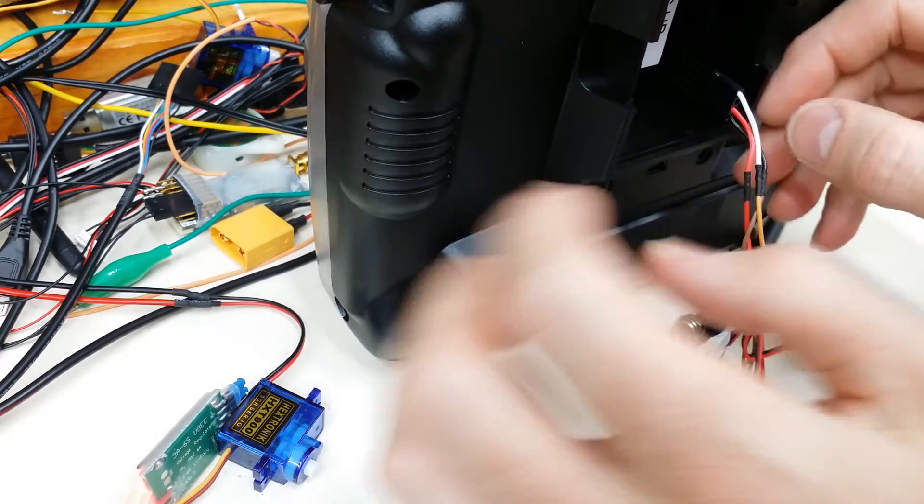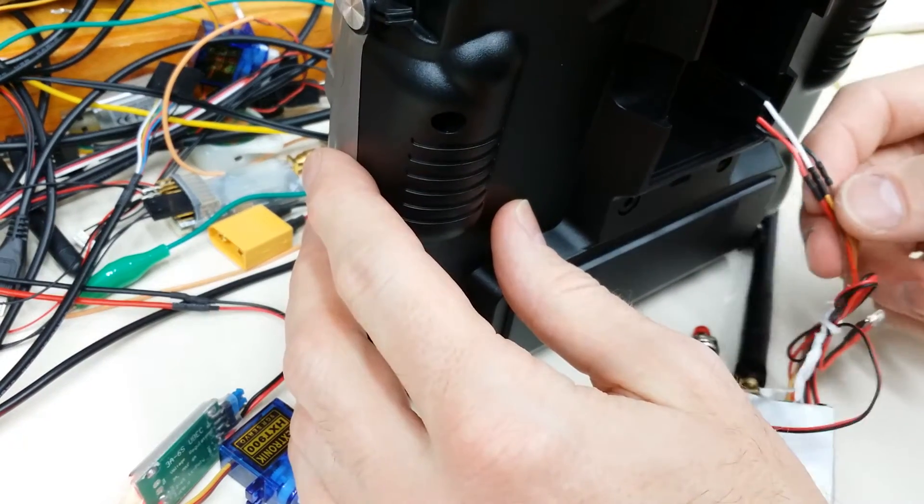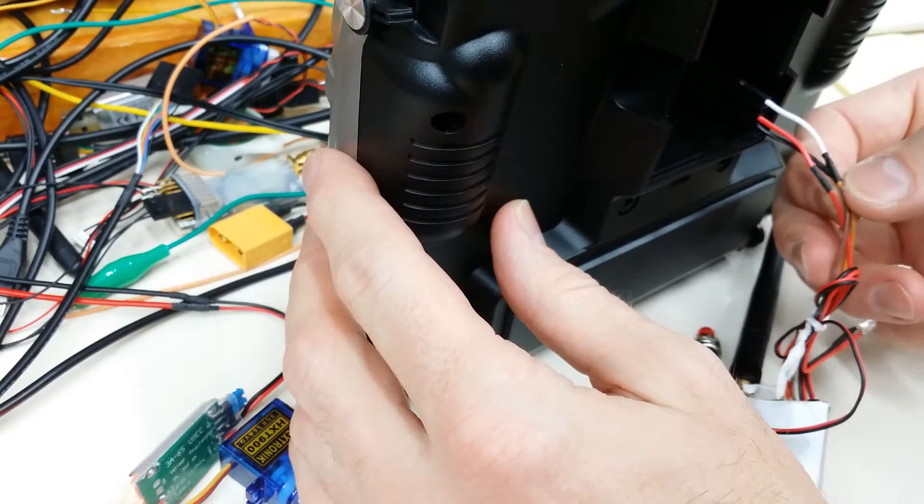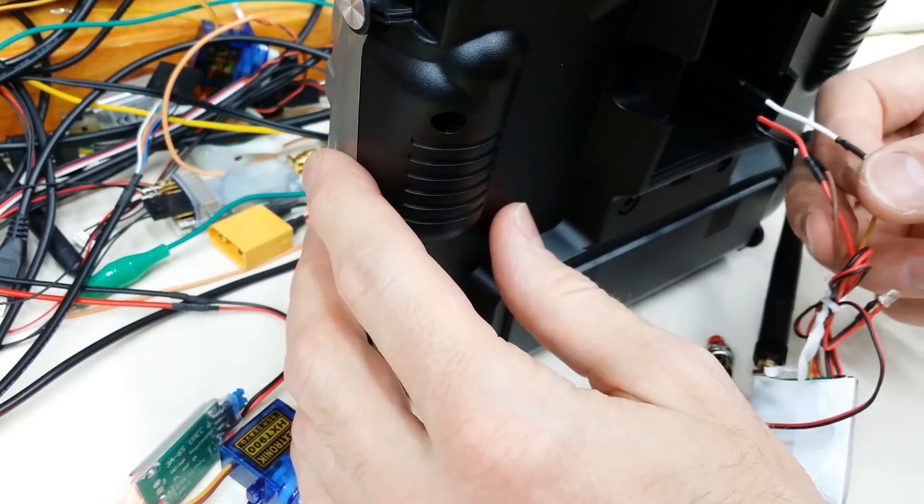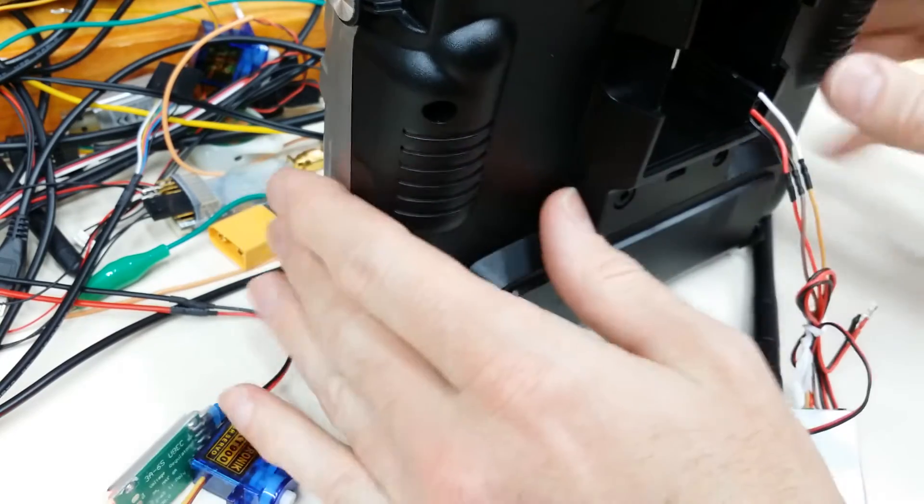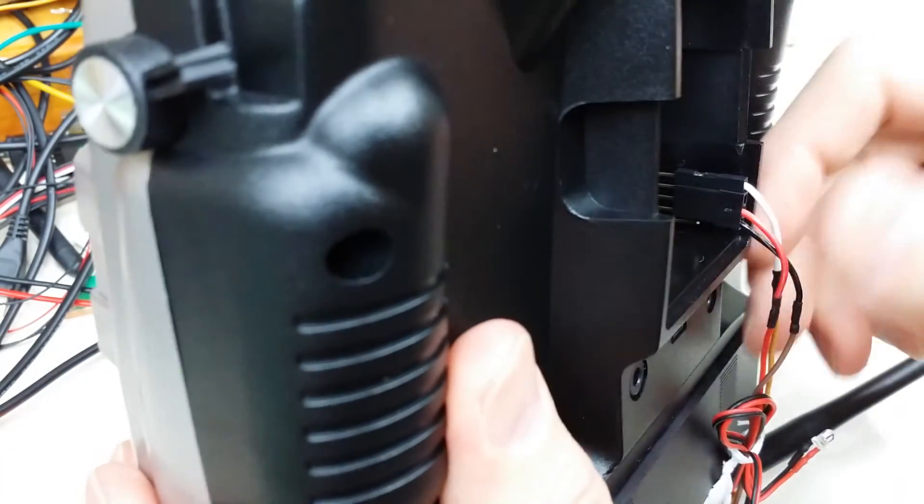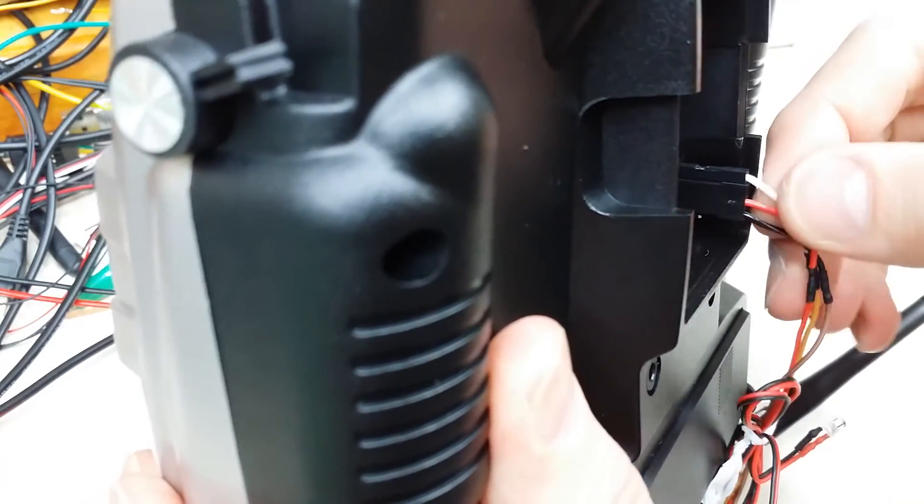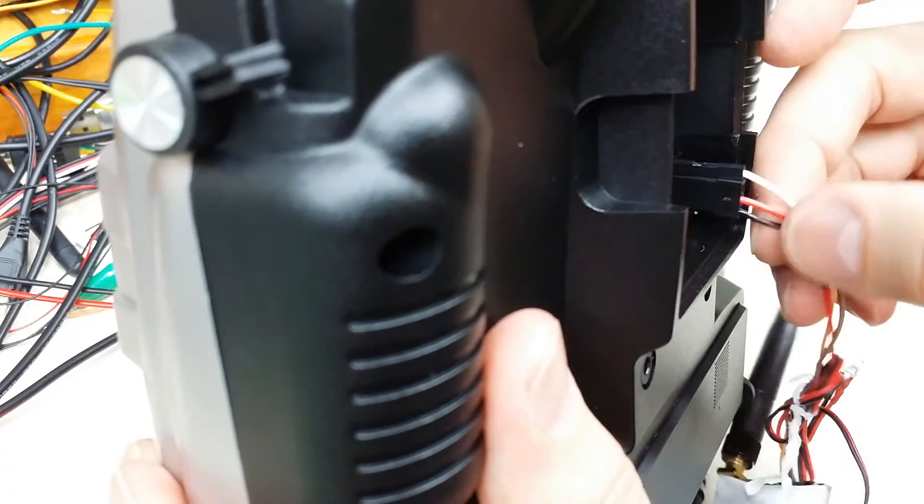So all I've done here is soldered the wires to the servo cable so I could plug it into the back of my Tyrannus here. And you can see I've just plugged it in to the PPM on the top and then power and ground.